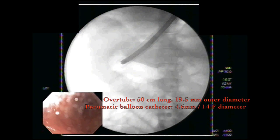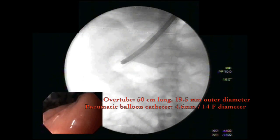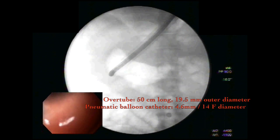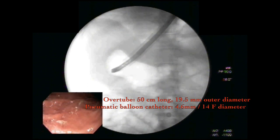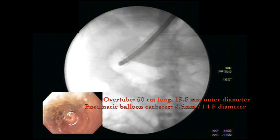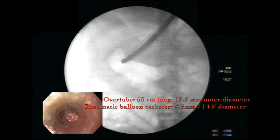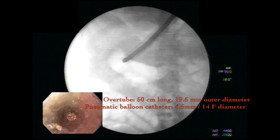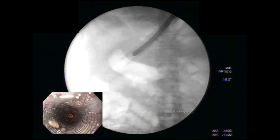A 50 centimeter long gastric overtube with an outer diameter of 19.5 millimeters is introduced over the scope. The overtube is introduced into the proximal stomach, and the scope is withdrawn.